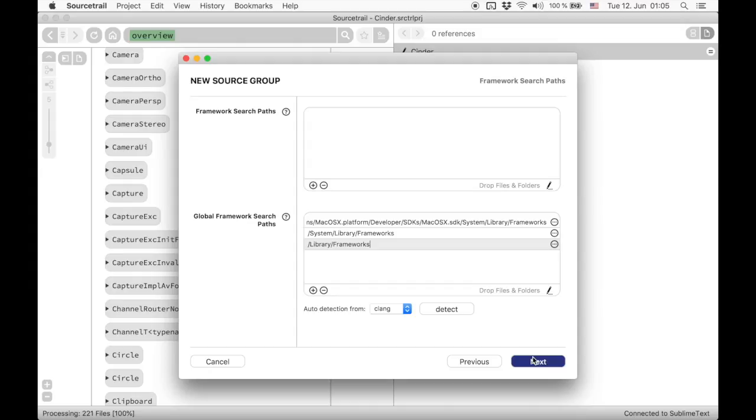Here you can add directories of frameworks you use in your project. There is also a global framework search paths list for system frameworks such as foundation or core location.